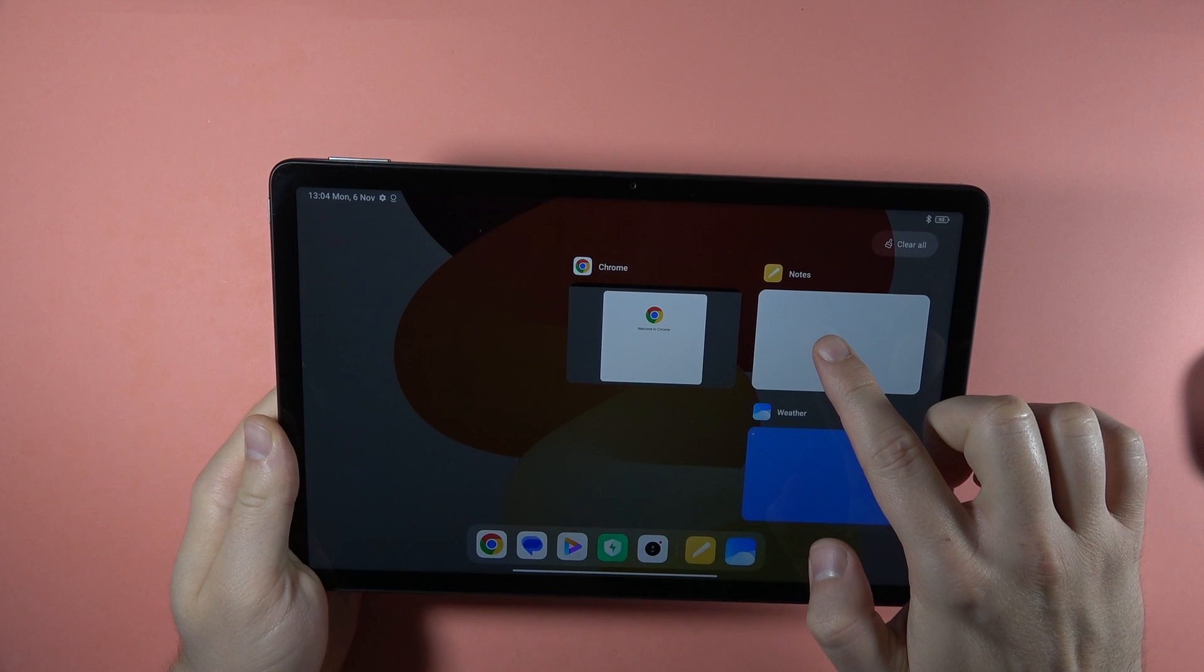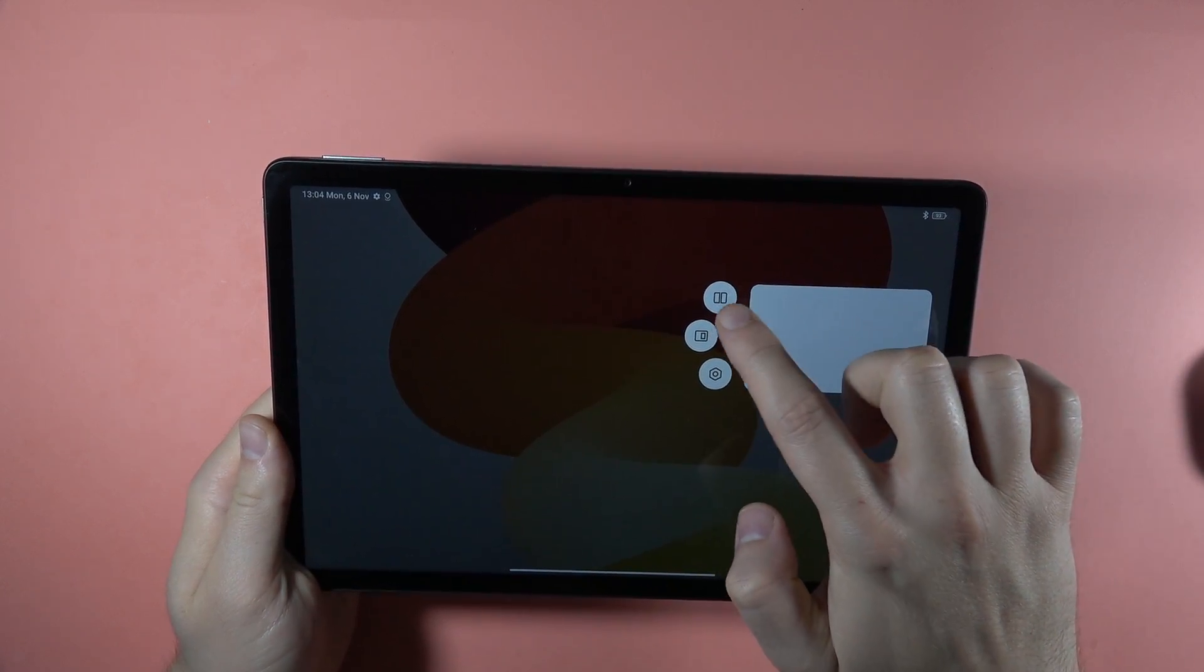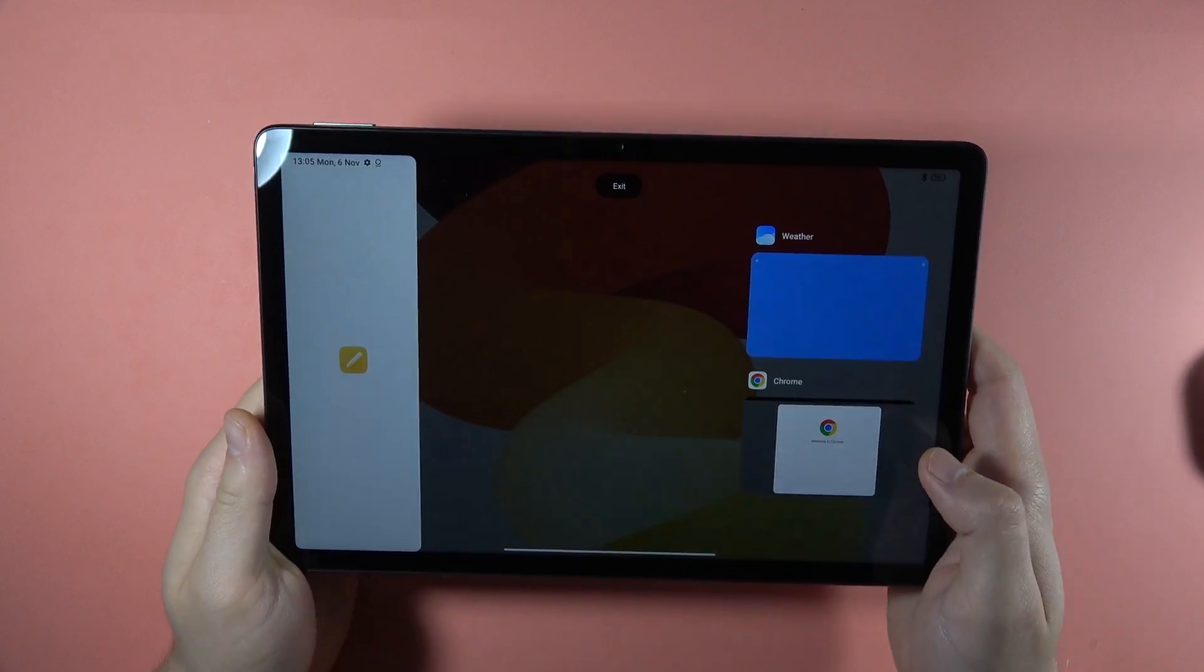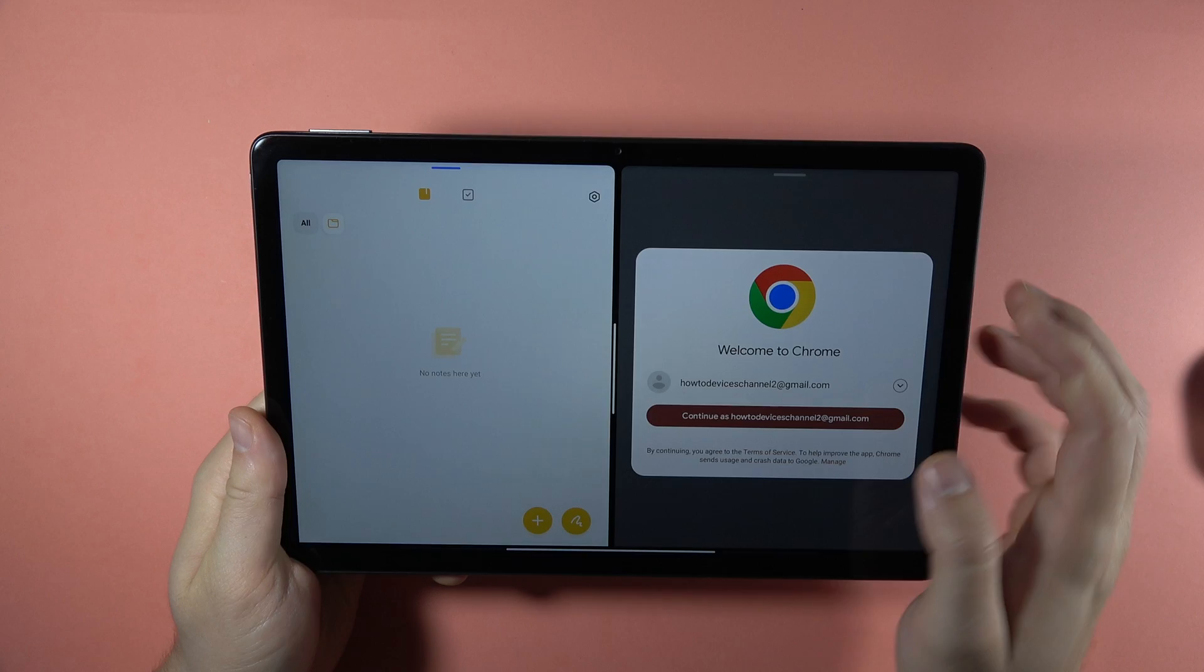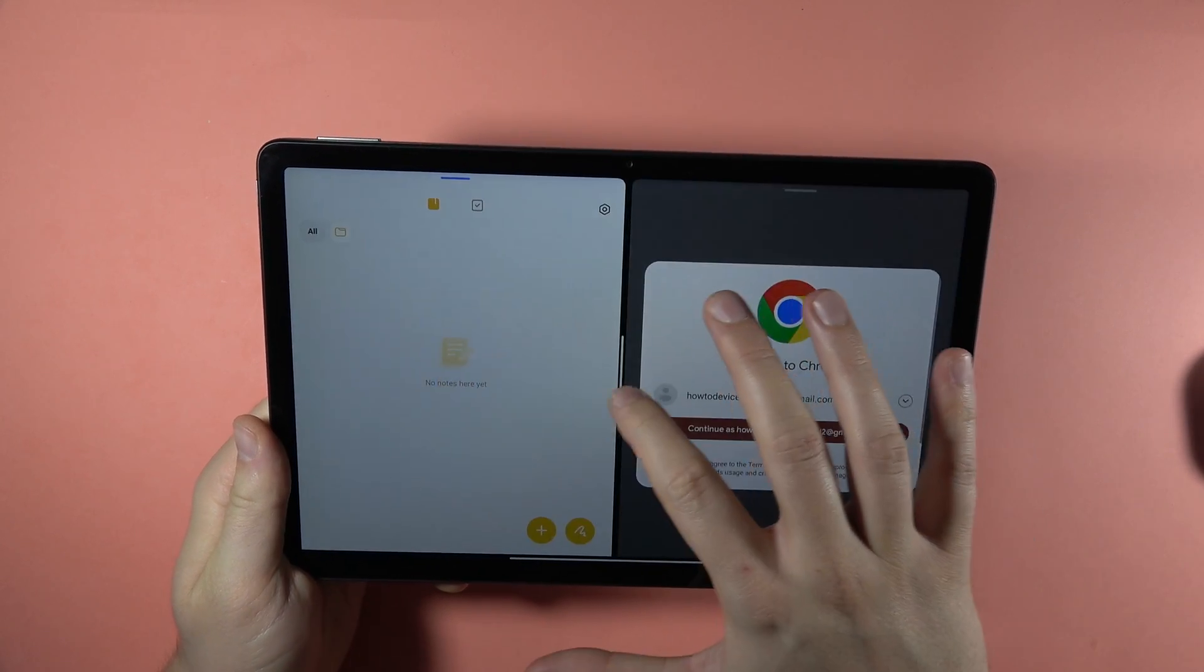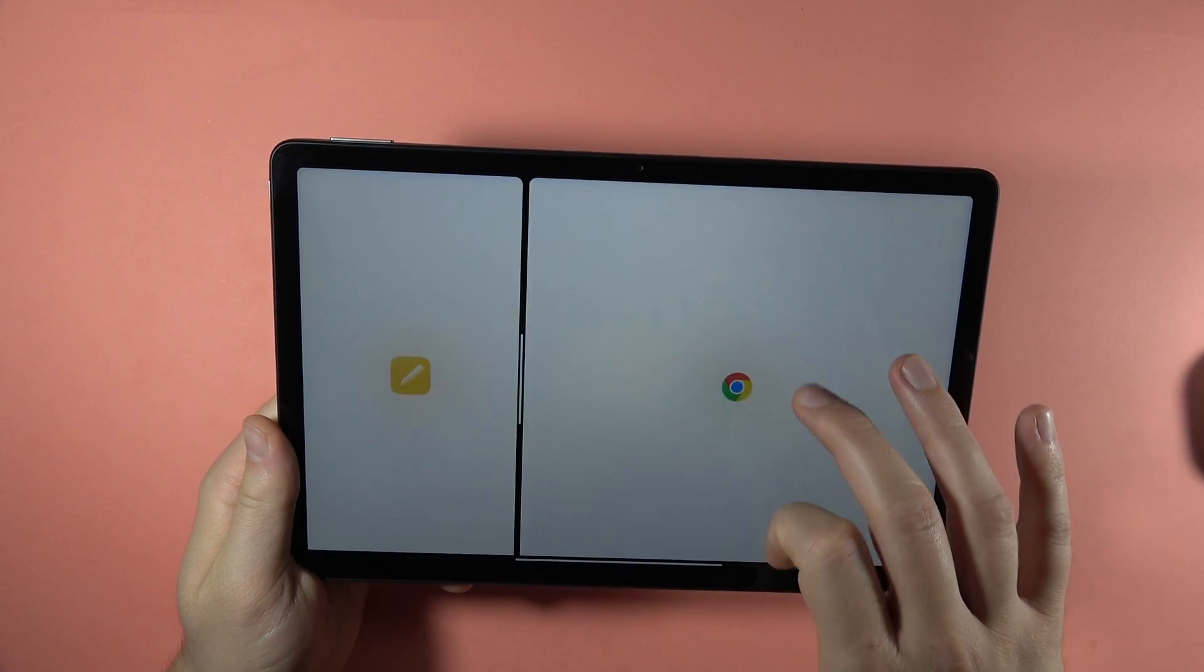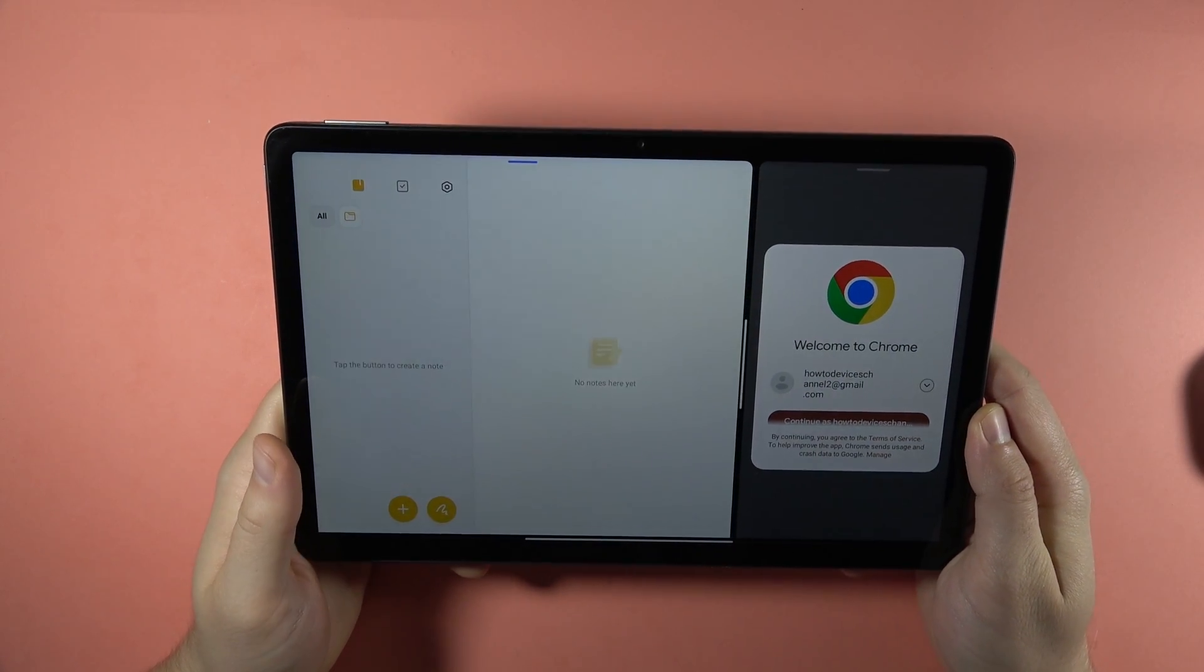And right now, we have to select the second application from this background. So for example, the browser. And as you can see, right now we are able to use two apps and we can split the screen and make one of the applications bigger or smaller. So that's how it works.